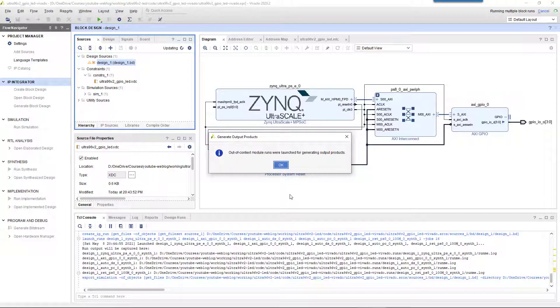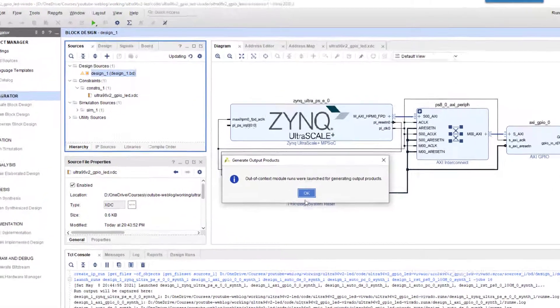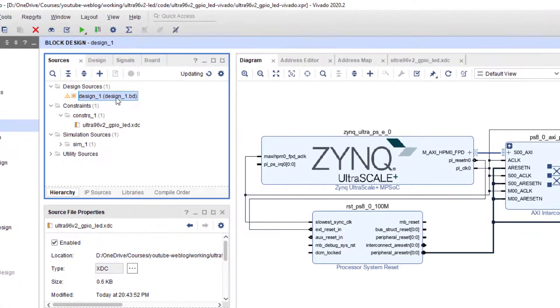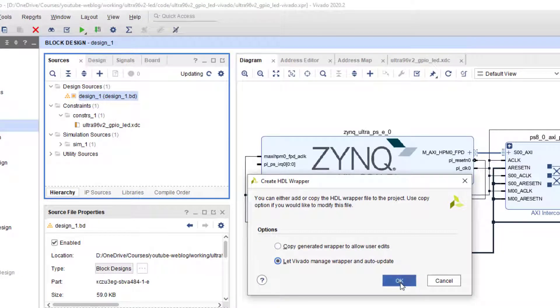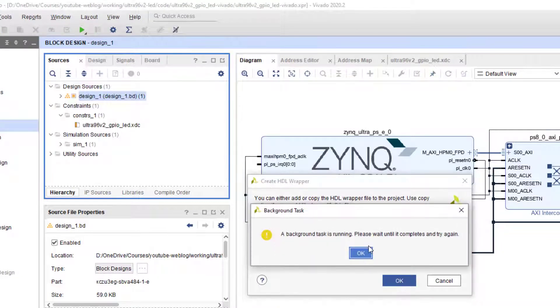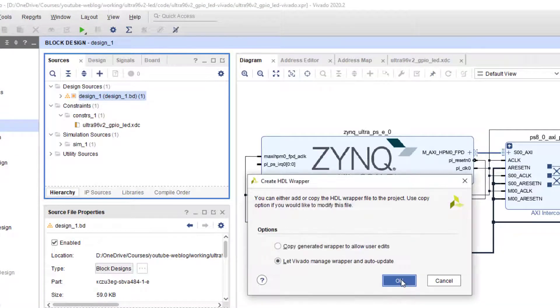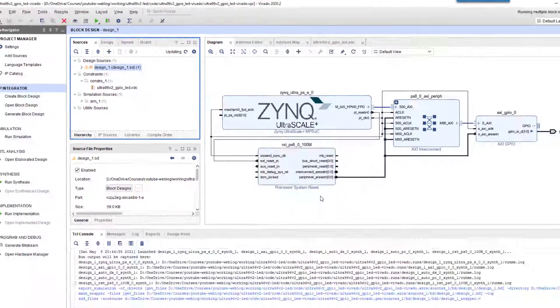Right-click on design_one again and select 'create HDL wrapper'. Finally, click on 'generate bitstream'.